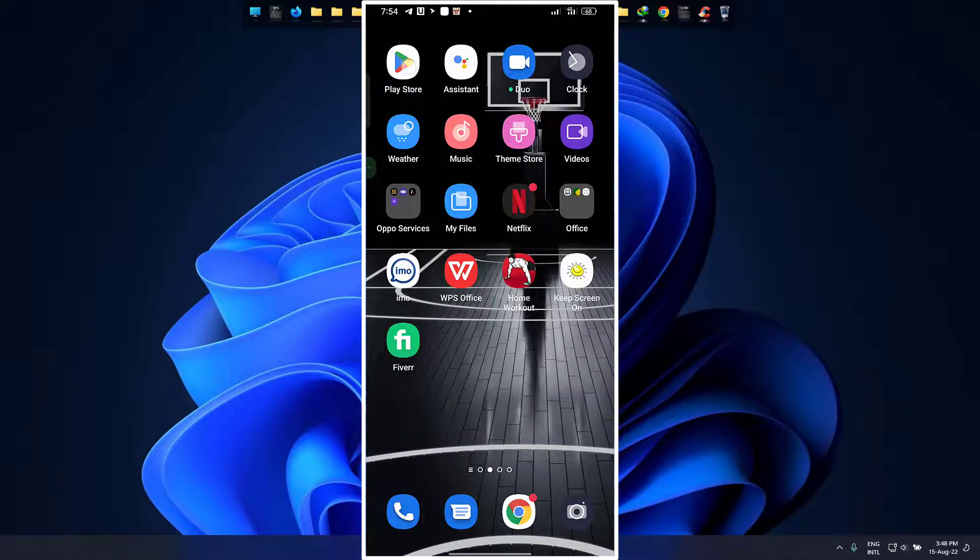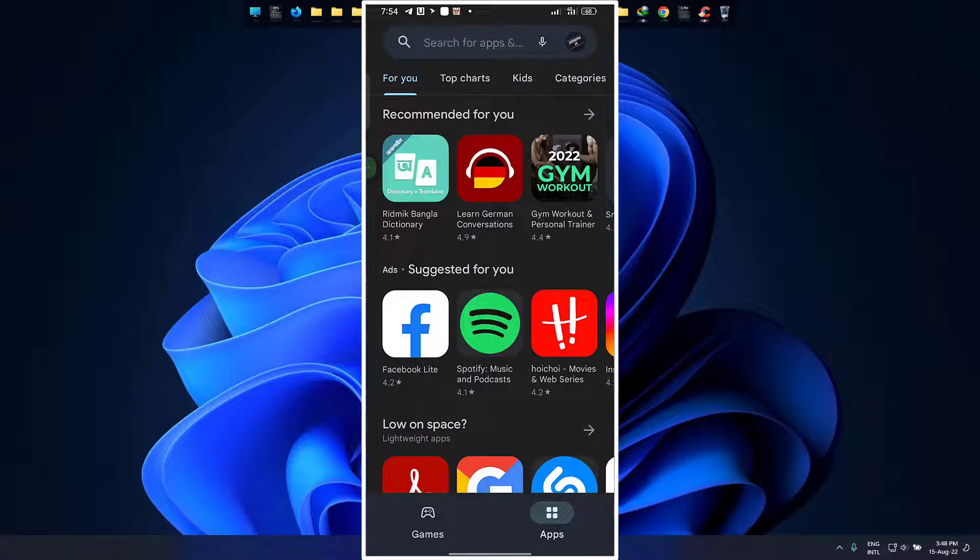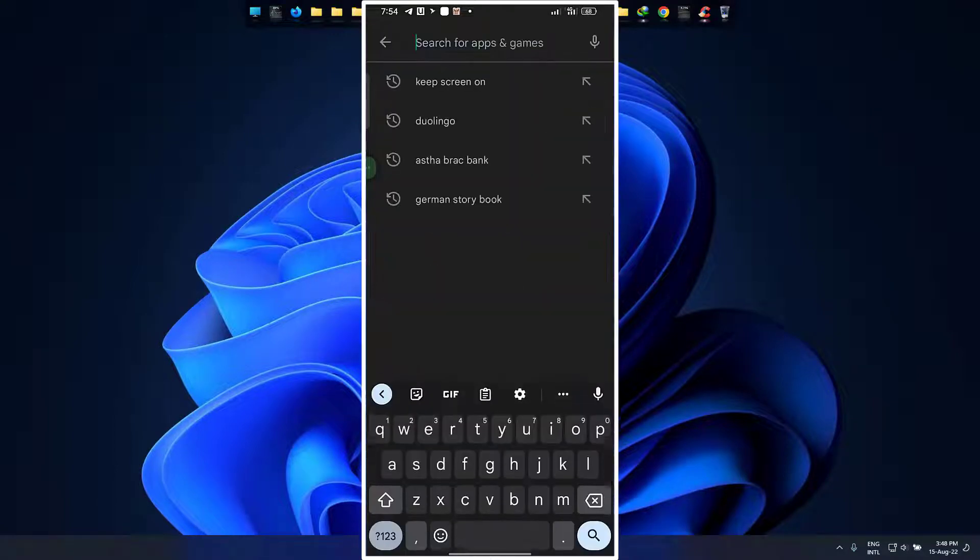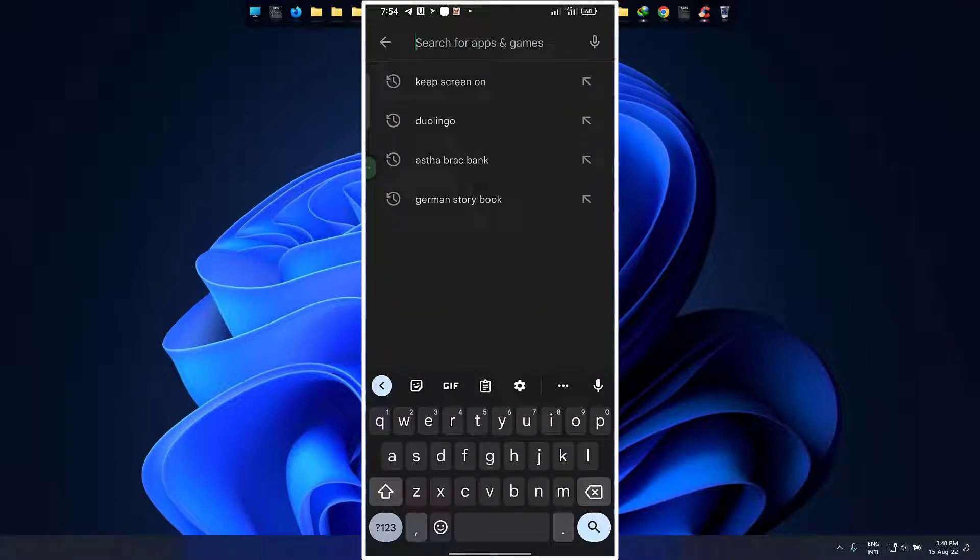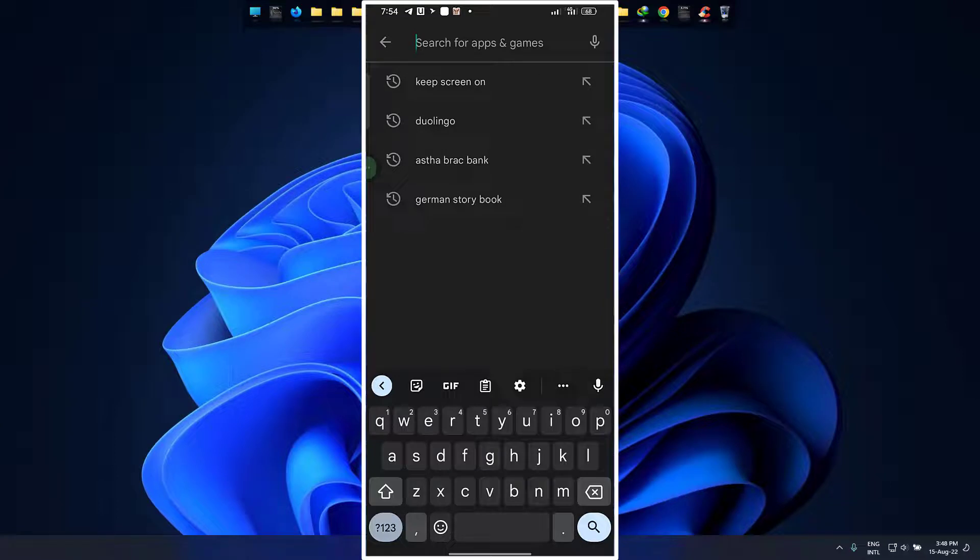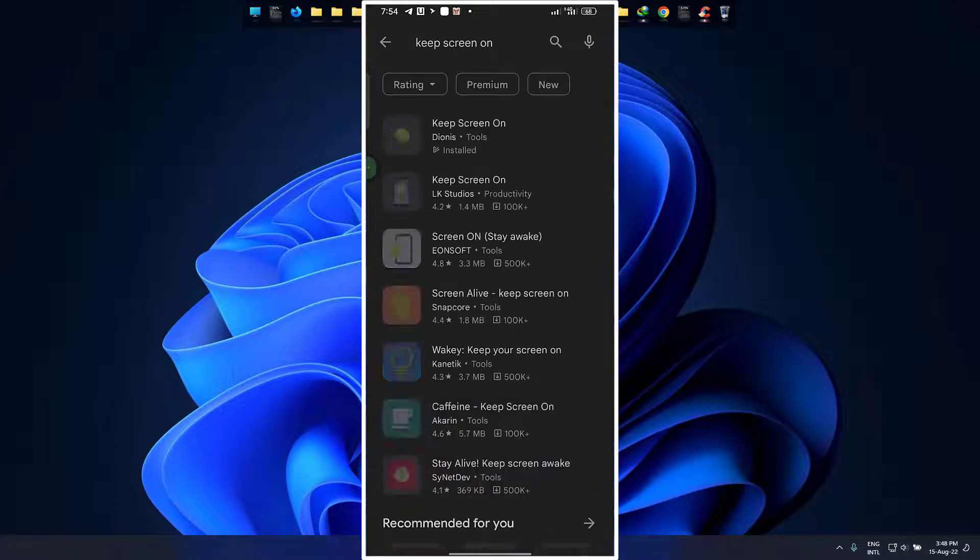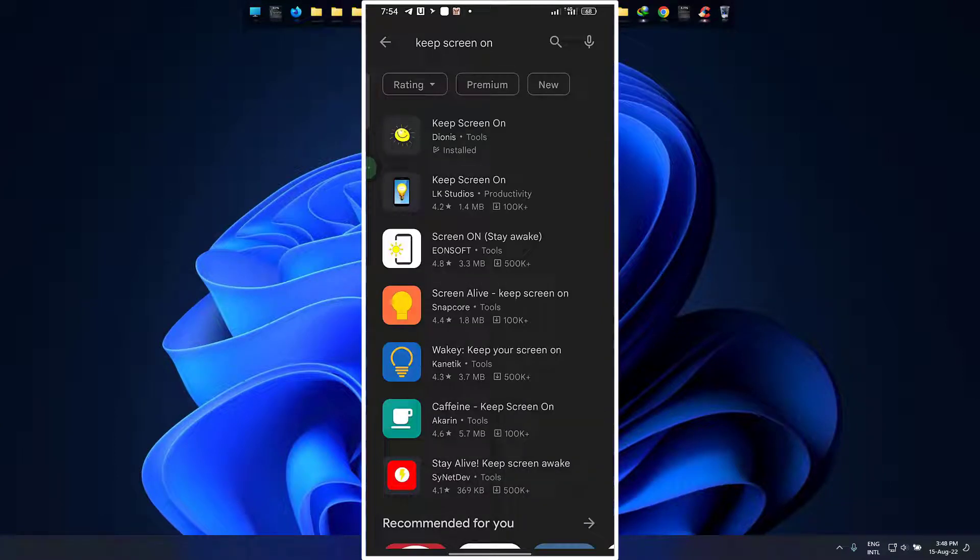Simply go to Play Store, tap 'keep screen on' and there will be so many apps. I will recommend you to install from Dionys. It's totally light and effective.